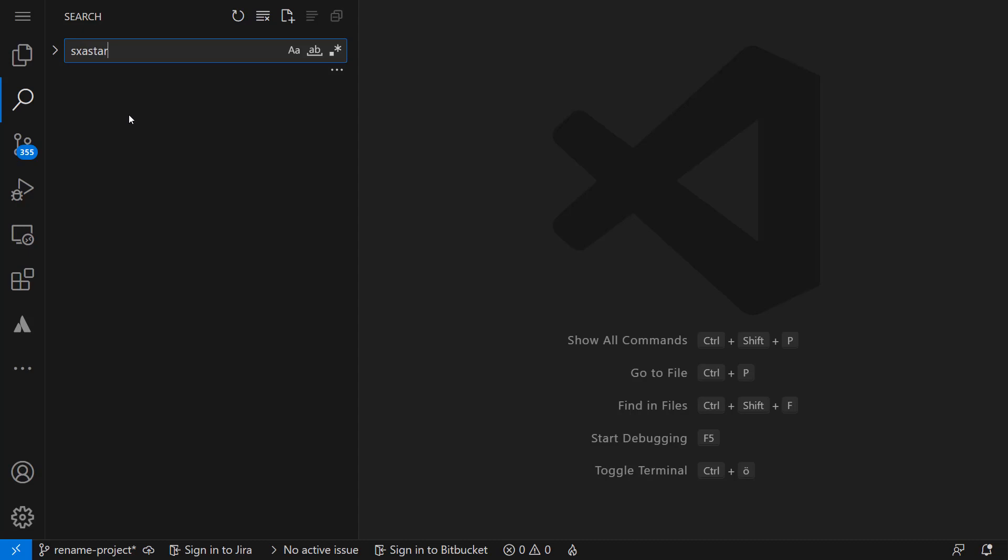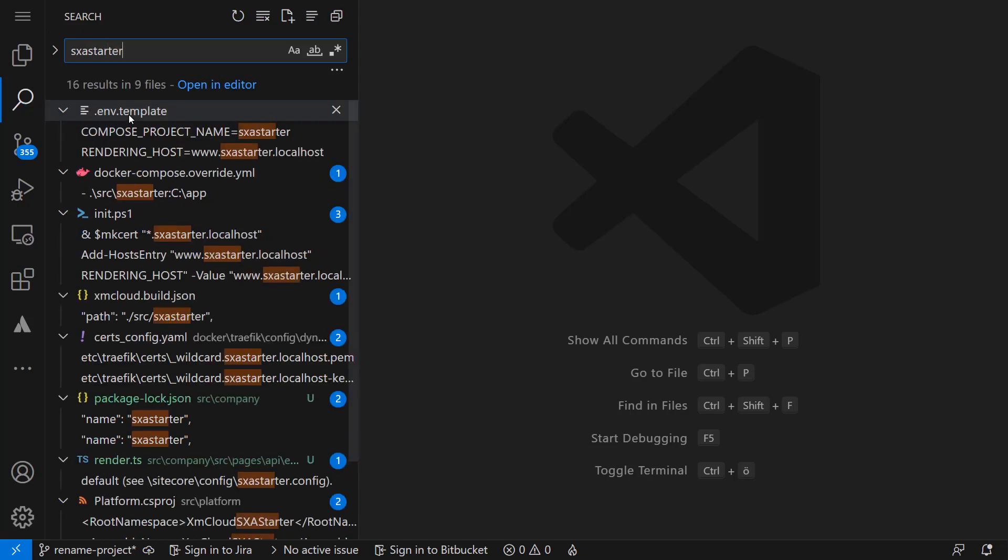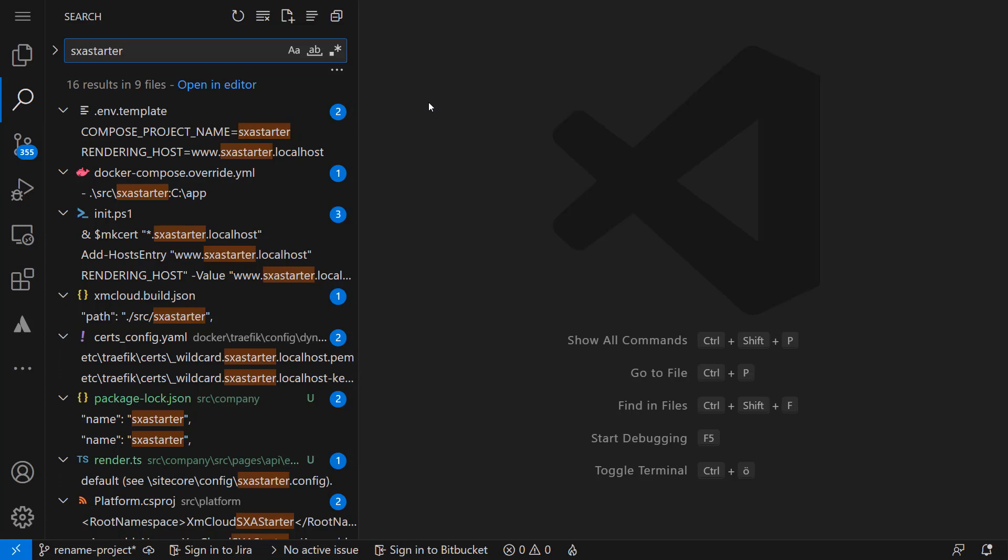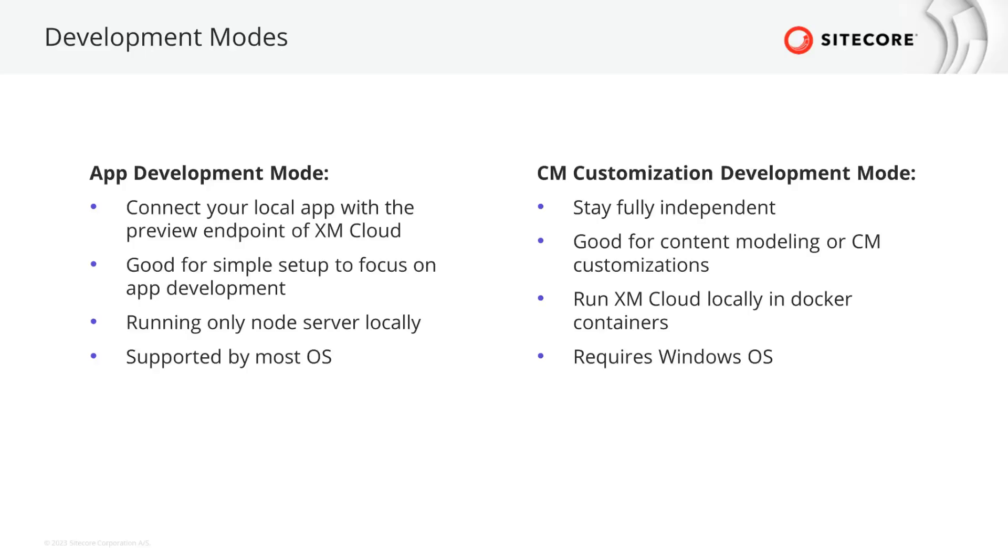Now, there are a few more occurrences of SXA starter where we need to change the app name. This is mostly for running XM Cloud locally in Docker containers. But why would we want to run XM Cloud locally? When working on your app, the simplest way is to just connect it with the preview endpoint, as we have done it so far.